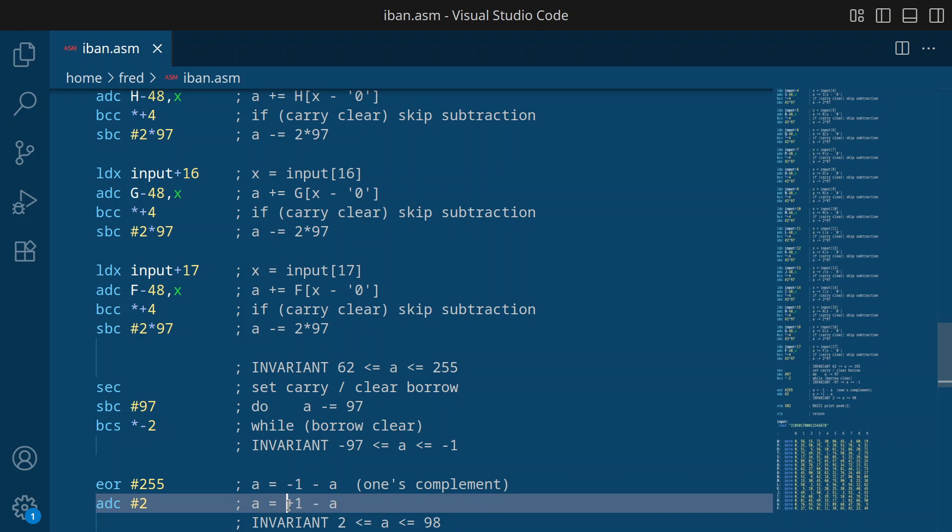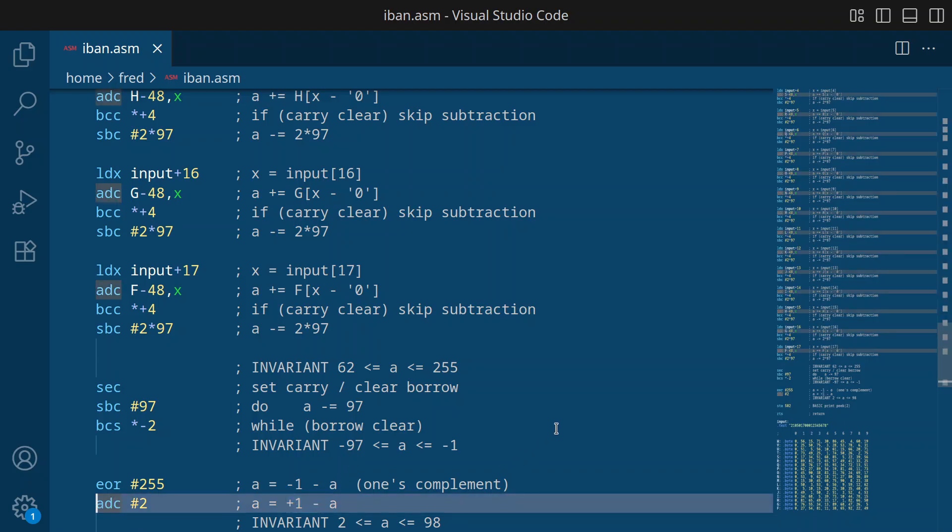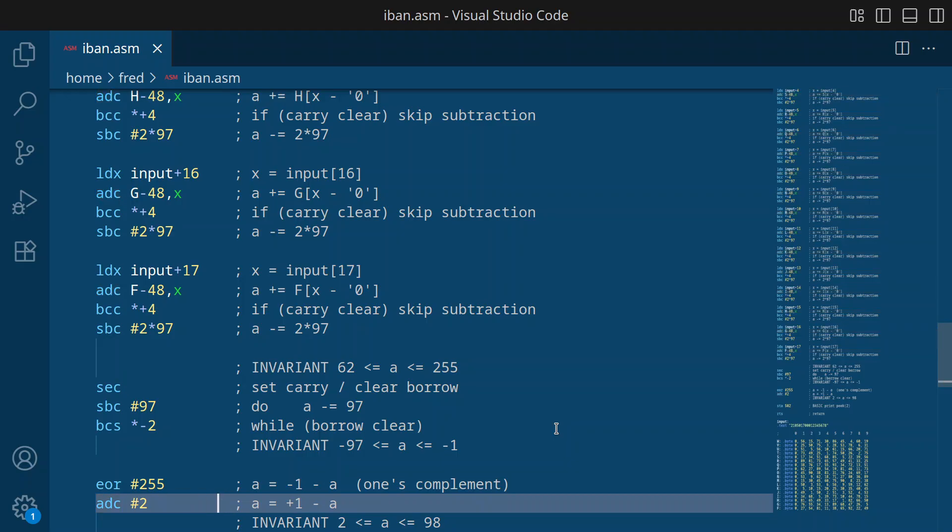Okay. And then if you do the math, positive 1 minus negative 1 would be 2, and positive 1 minus negative 97 would be 98. And that's exactly the range that we require as the end result.